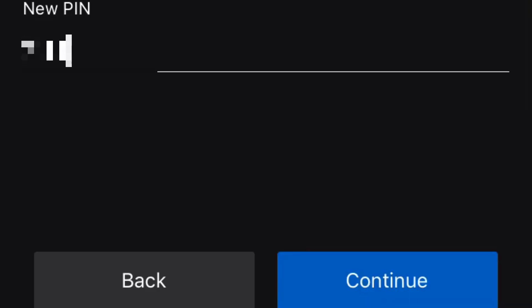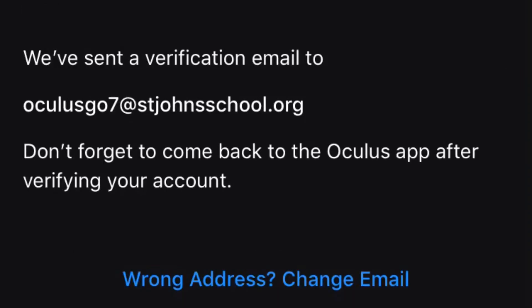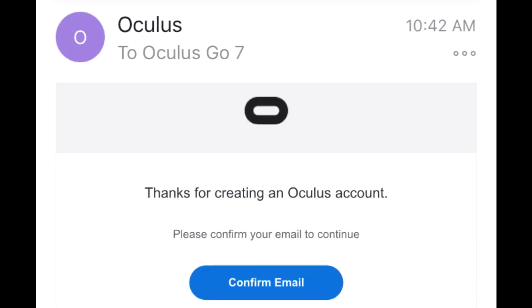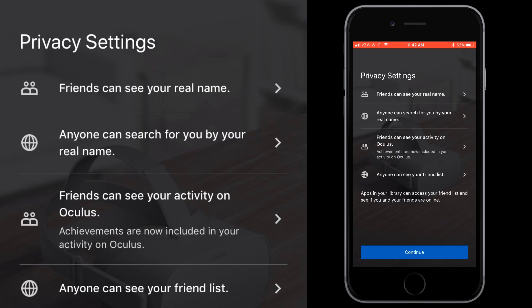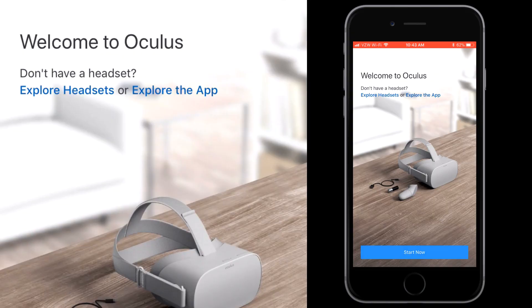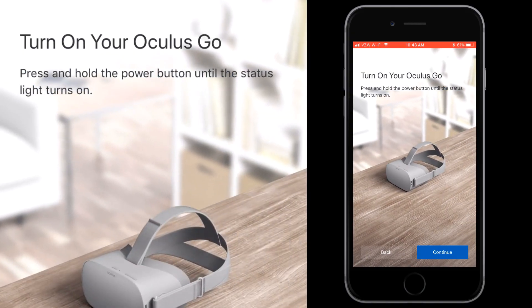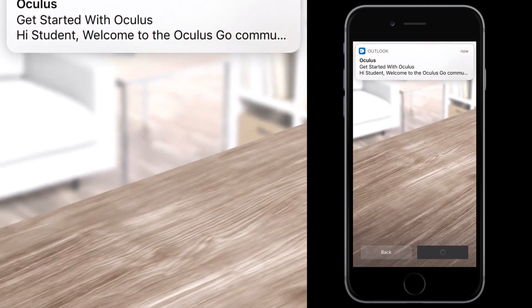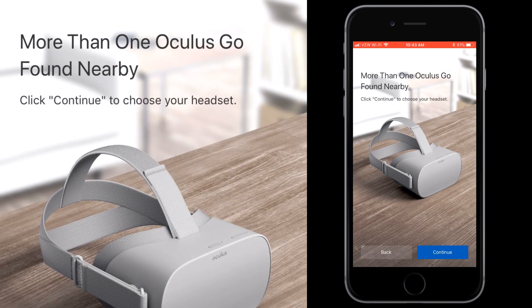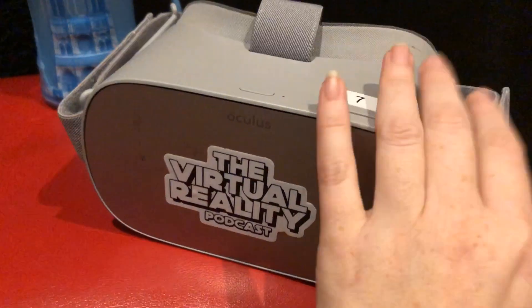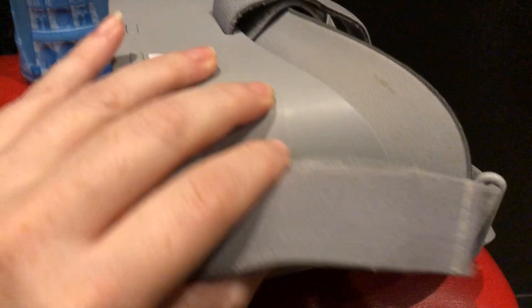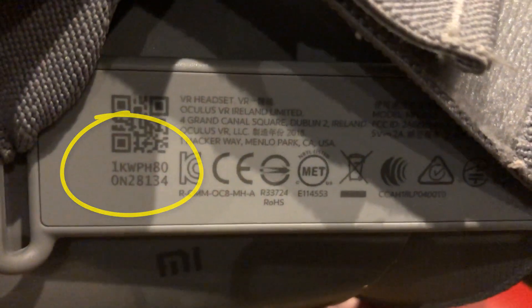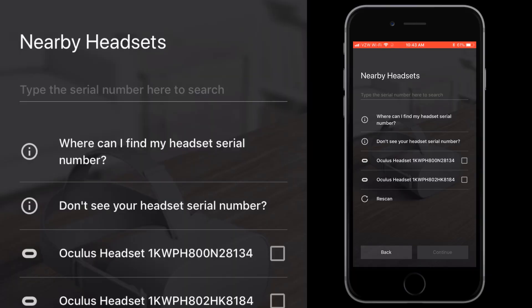Next, you will create a pin for any future app purchases. Be sure to keep this private from students. Now that you've created the account, you will go to your email and verify it. Once the account is verified, you will relaunch the app and follow the directions. Power on your Oculus Go and find your headset's serial number — this is important if you are setting up multiple Oculus Go's at the same time. The serial number is found underneath the left strap. Select the correct serial number.